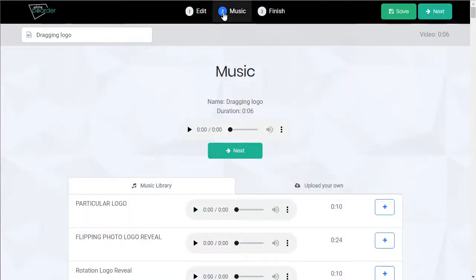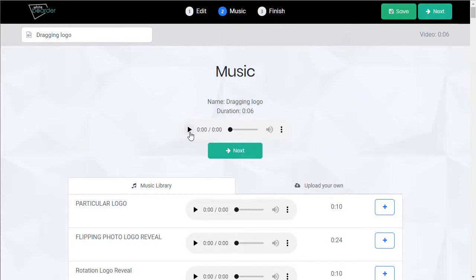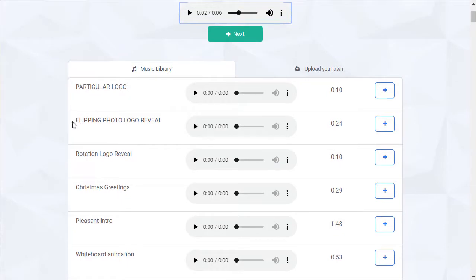Now we're going to choose the background music. We have a default track here, but we can choose whatever track we'd like.